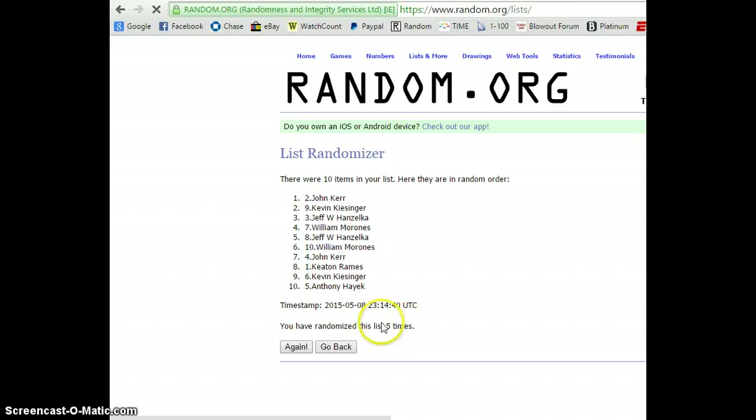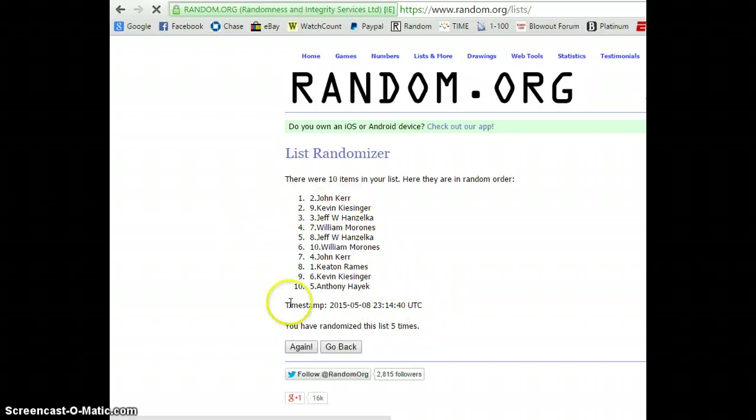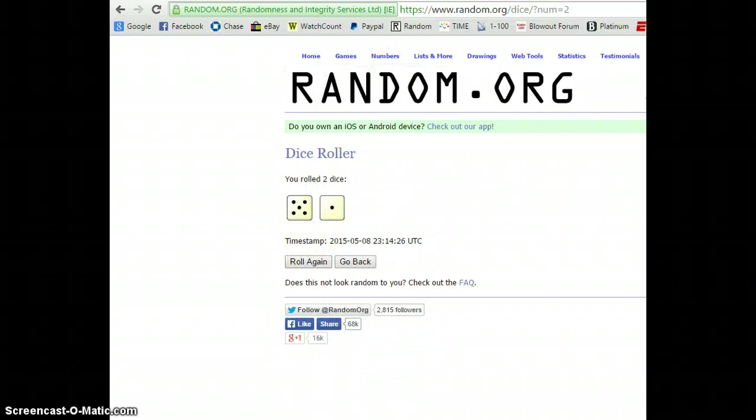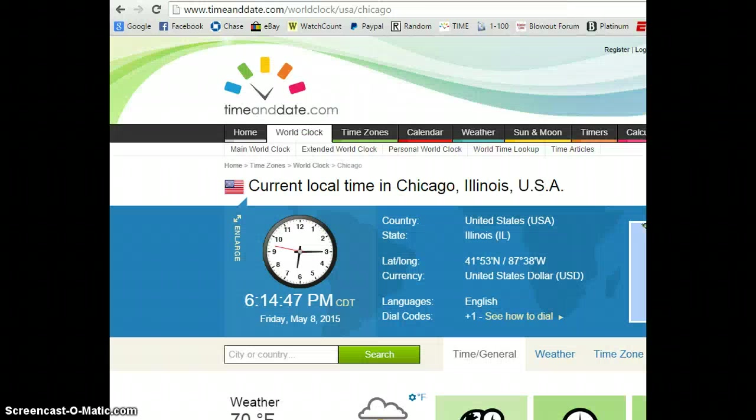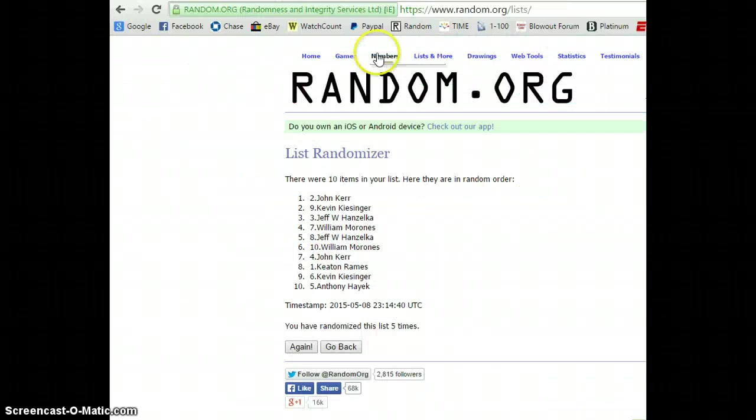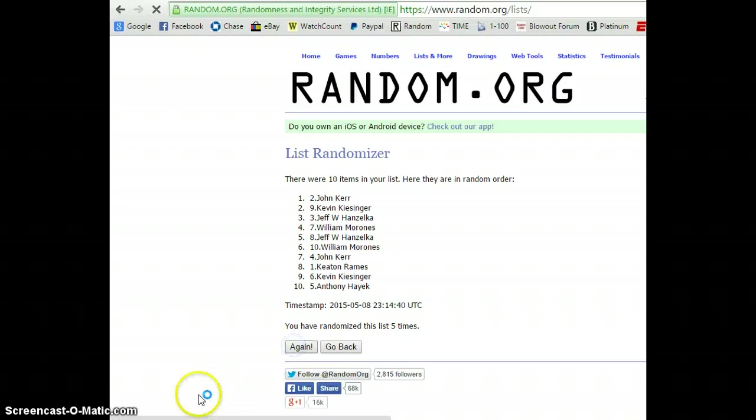Alright, so far we're going five times. John up top. Anthony down below. 10 items in the list. Dice roll. Six. Five and one. It is 6.14 and counting. And six in final time.